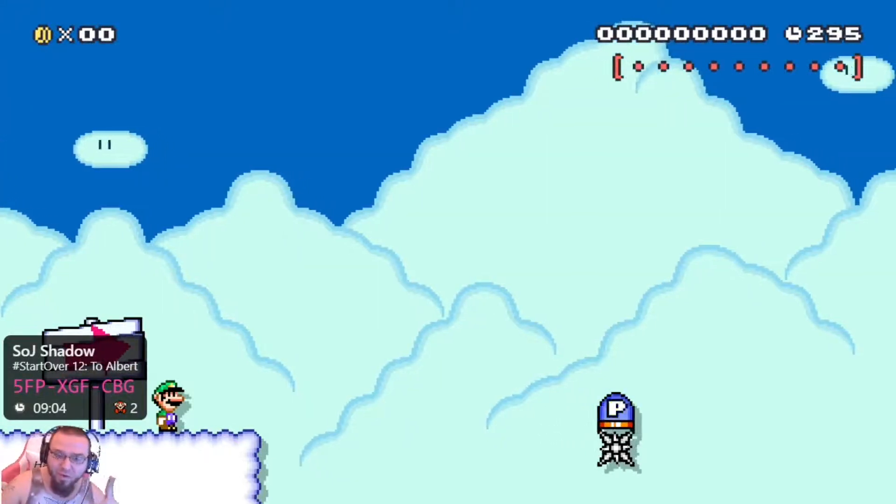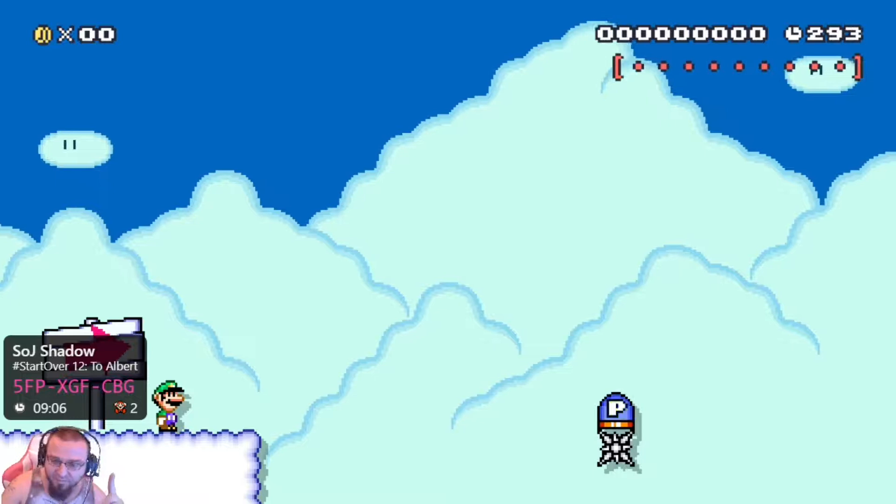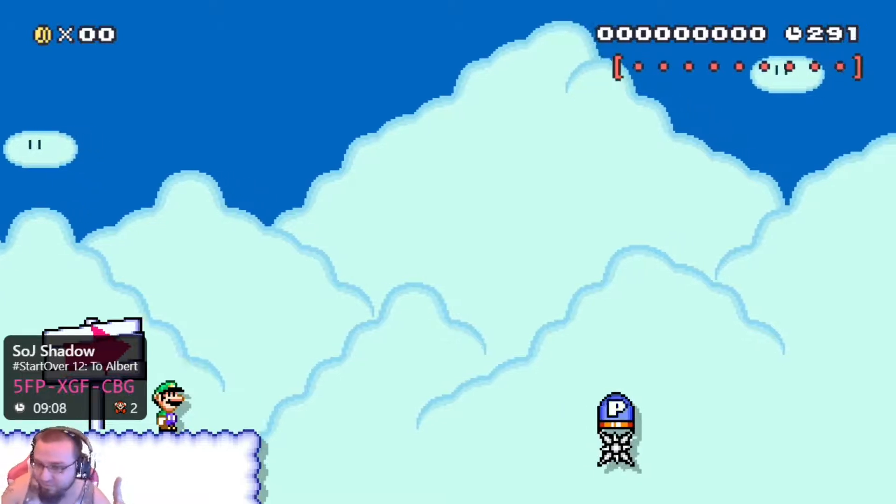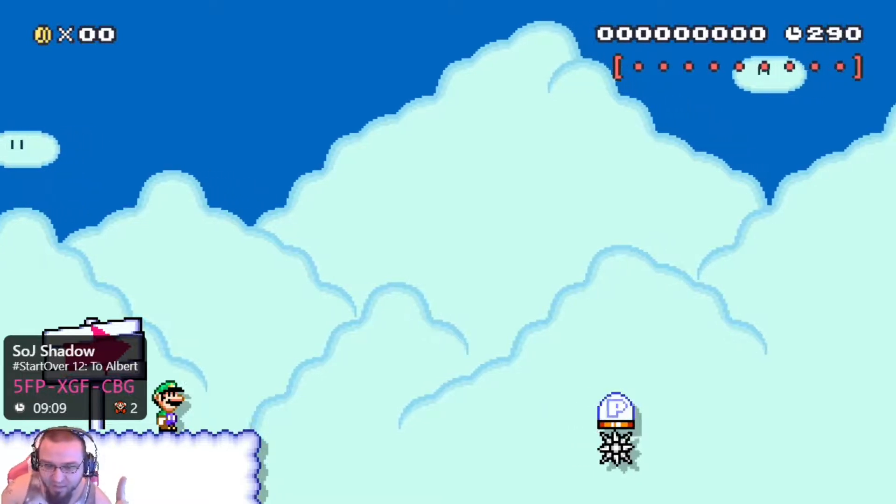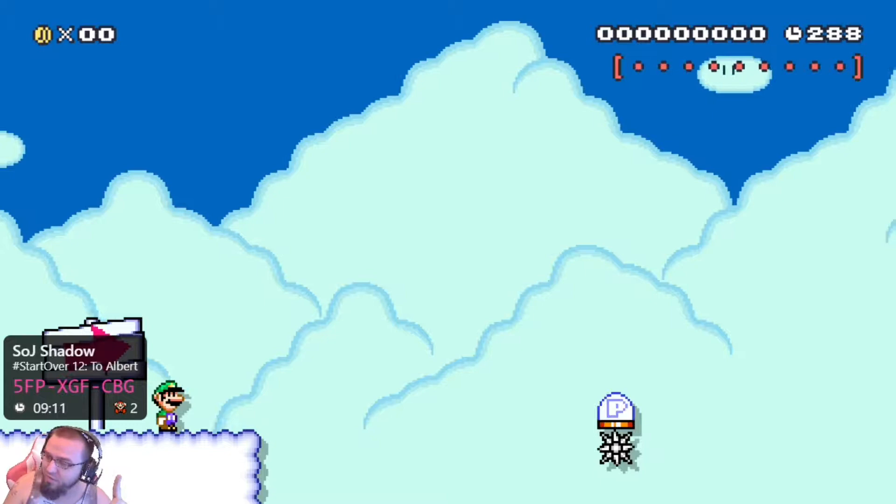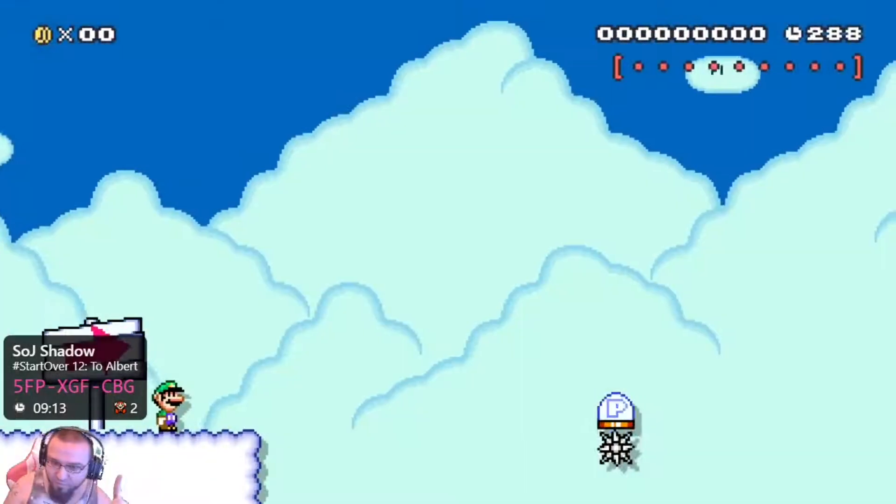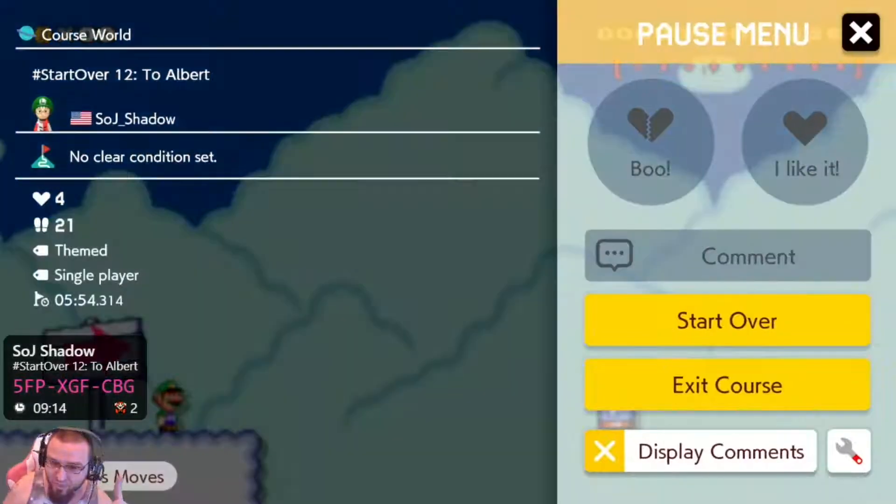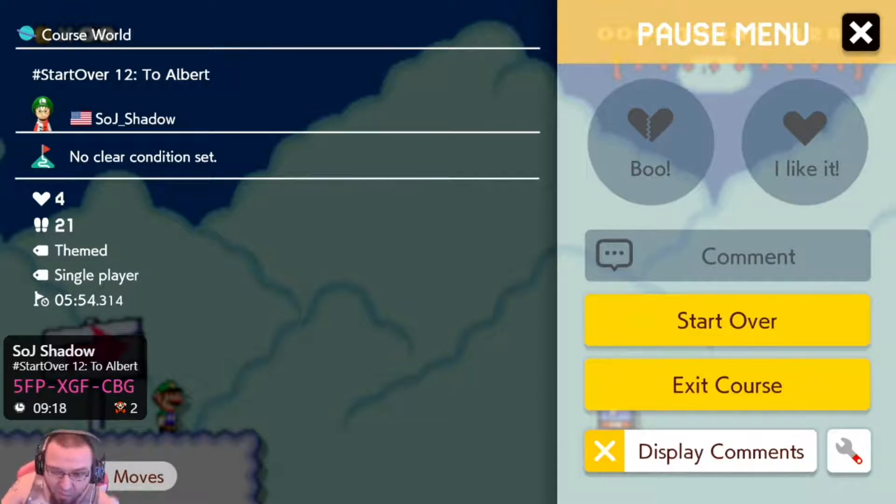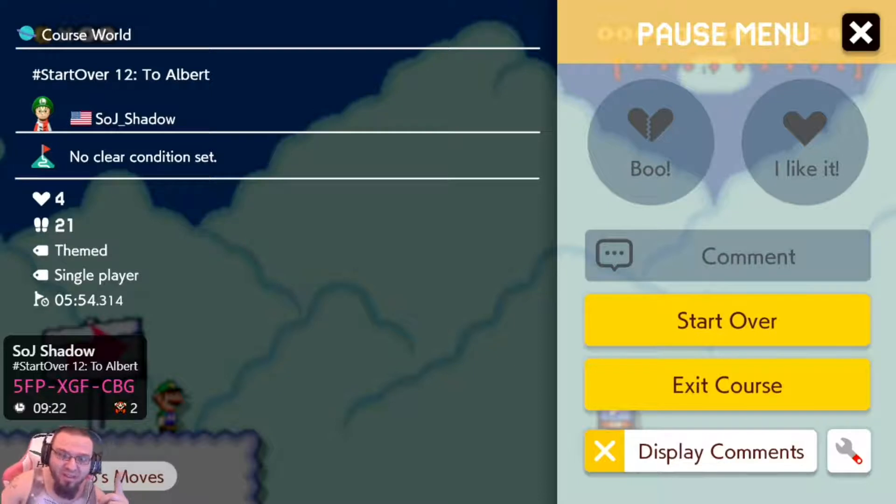Check this out. Okay, so right above me, this is known as the DRAM bar. It tells you what the level code is, how many times I've died, how long I've been playing it for. Pretty neat for Mario Maker 2, right?